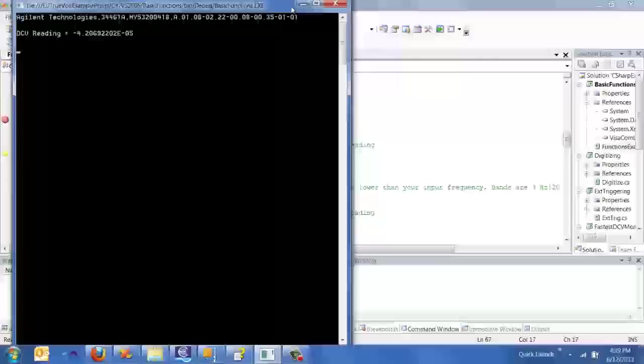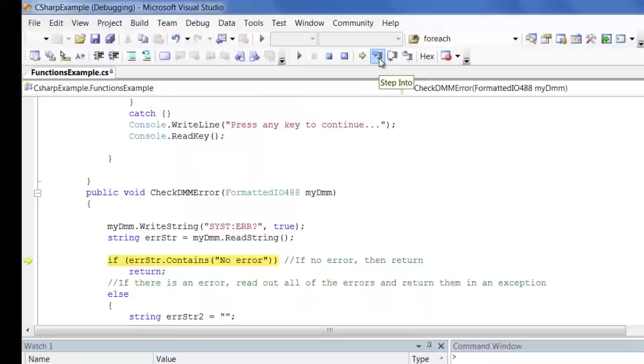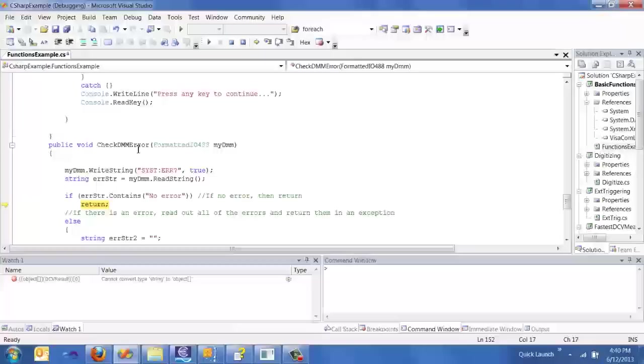I just watched or wrote out the DC voltage reading. The DMM currently has open terminals so the readings are going to be either really small or open terminal readings. And then here we actually run the check DMM error. So let's step into that and I'll actually check that the DMM had no error. So I can scroll over the variable and see what the value is. So that's a nice feature of Visual Studio.